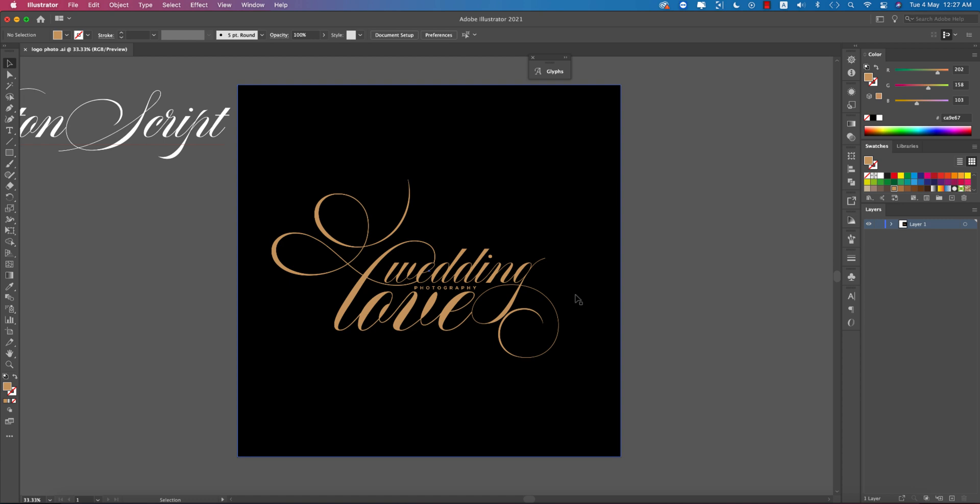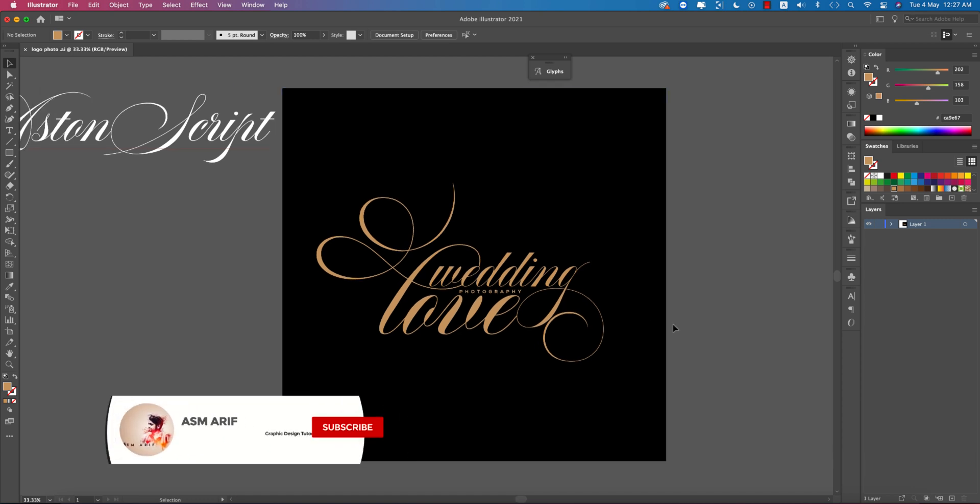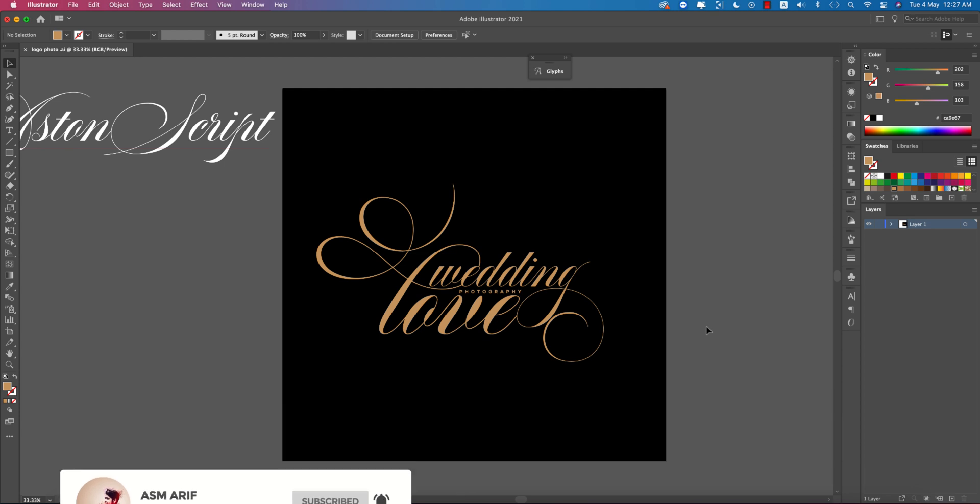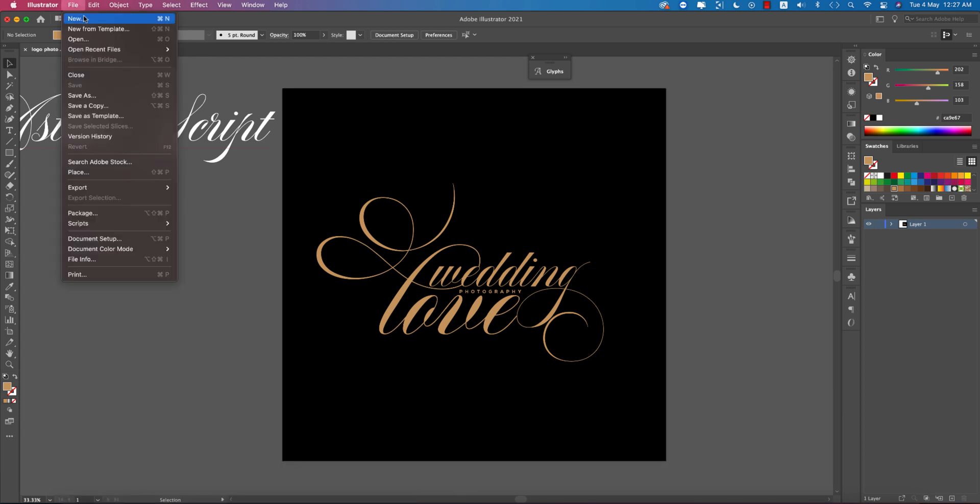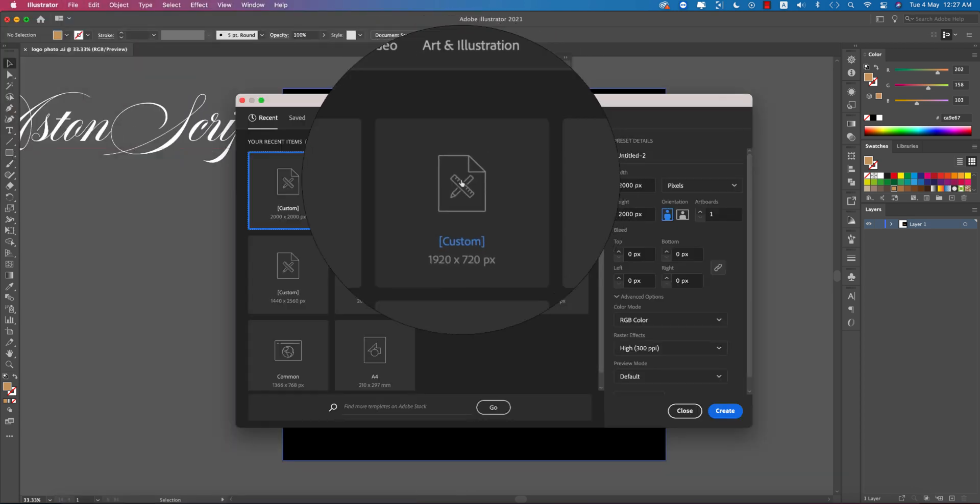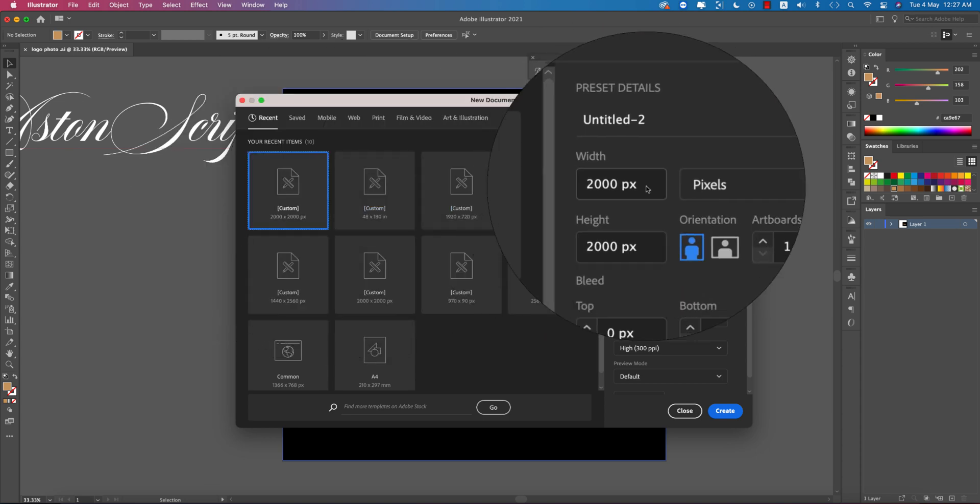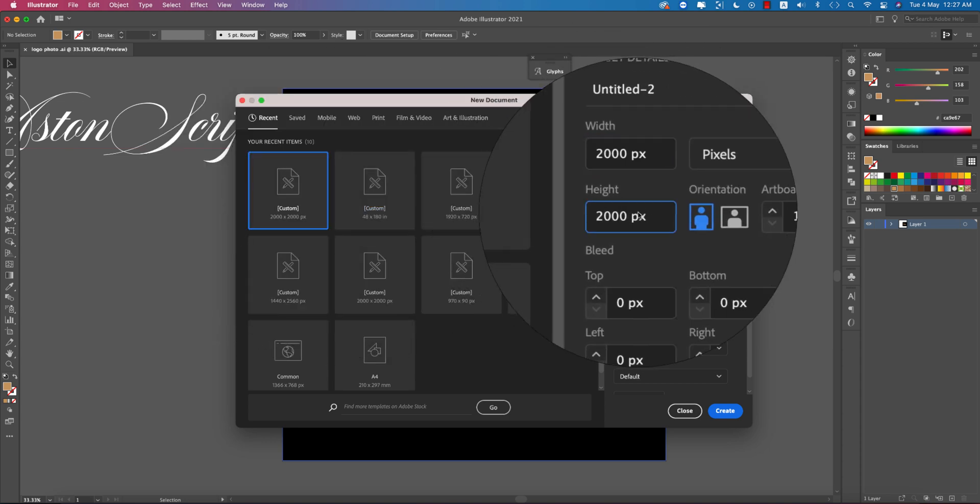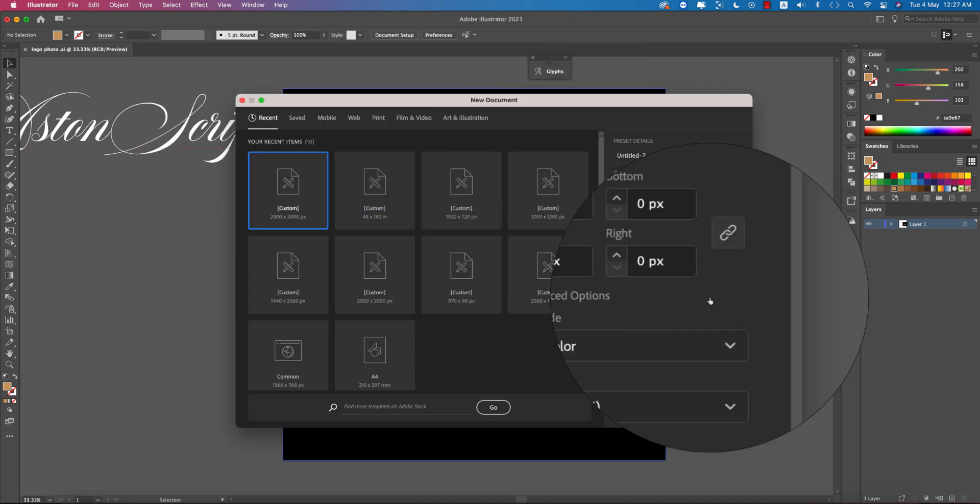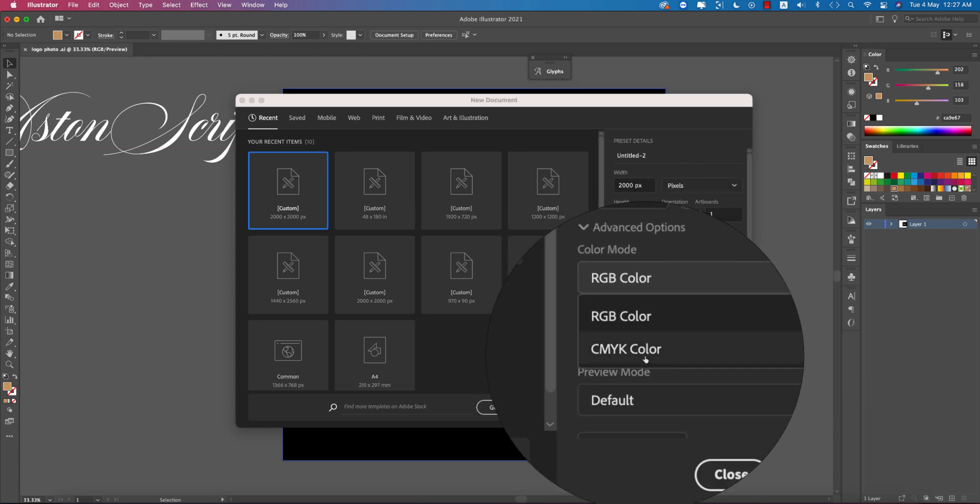I'll show you this process step by step. If you're new to my channel, please subscribe and hit the bell icon. Let's start by going to File and New. I'm setting up a 2000 by 2000 pixel artboard.